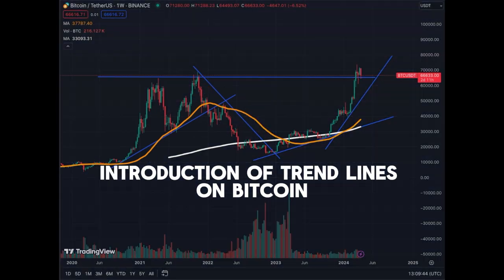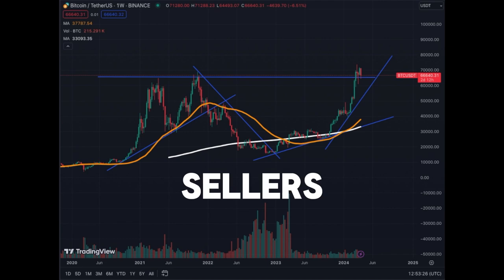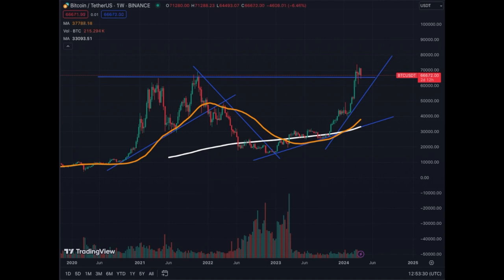This is my introduction to trend lines on Bitcoin. We're looking at technical analysis of Bitcoin — the effect of buyers and sellers on Bitcoin. We're looking at the weekly chart because on the weekly we have a lot of data over the long term. Buyers and sellers give signals, and what you need to follow is trend lines, moving averages, resistance and support levels, and volume.